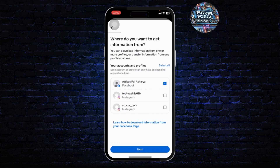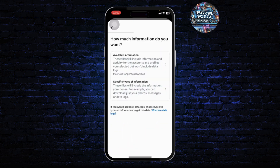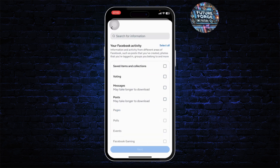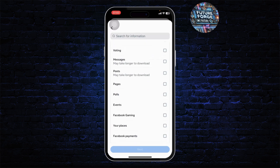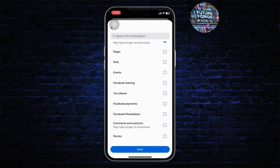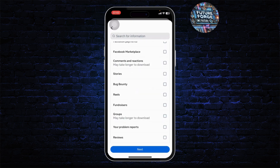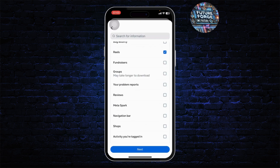Tap on download or transfer information. Choose your profile, then tap on next. You will see two options — choose specific type of information, the second one. Here you will get the option to save whatever you want. You can choose what you want to download, such as your posts, which include your photos and videos. Select that and scroll down. If you want to download photos from your stories and reels, tap on those as well.